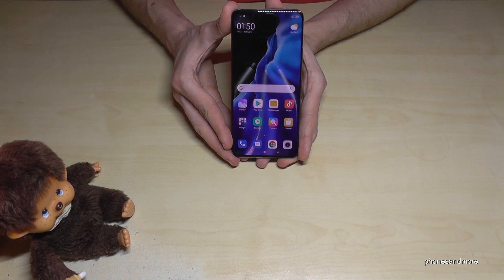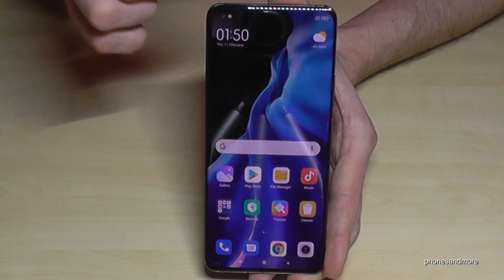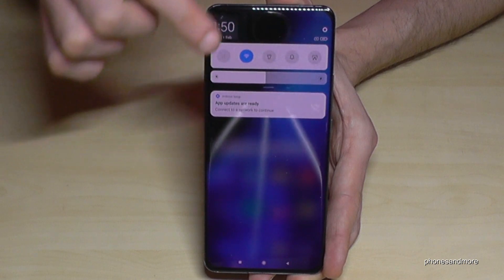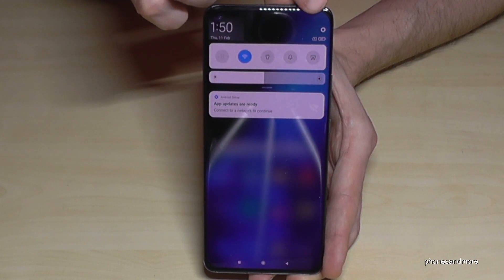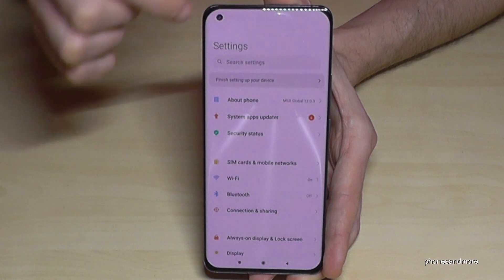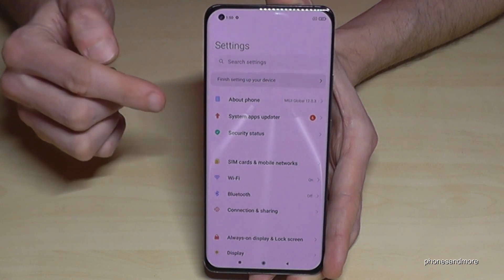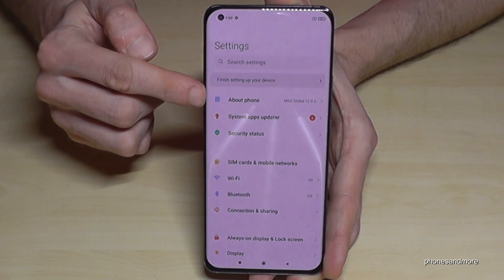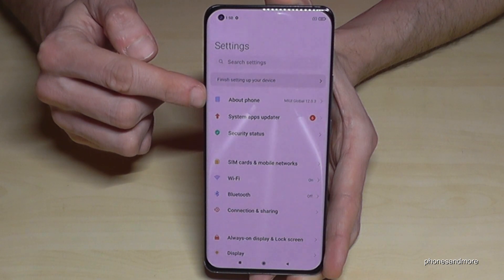For that we will need the Settings, so just scroll down here and tap the Settings icon. Now we will need the first point: About Phone.